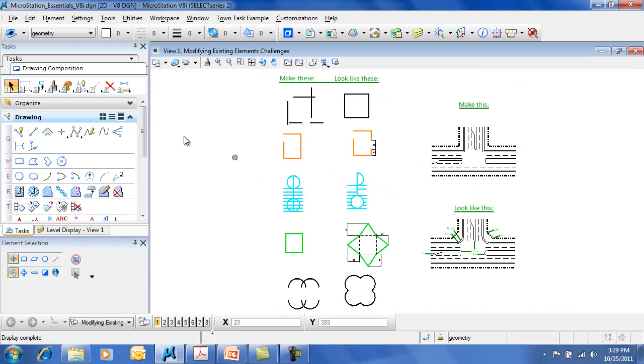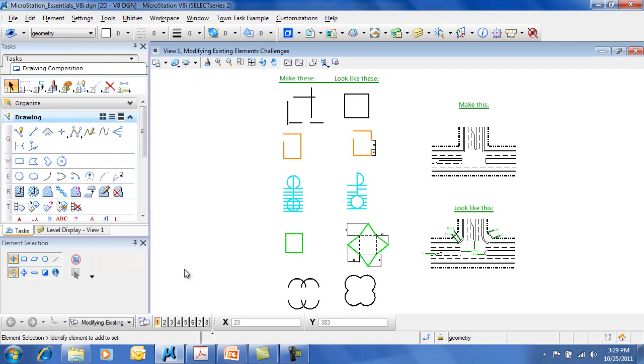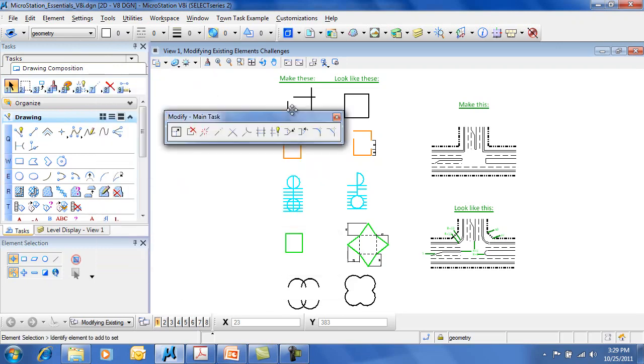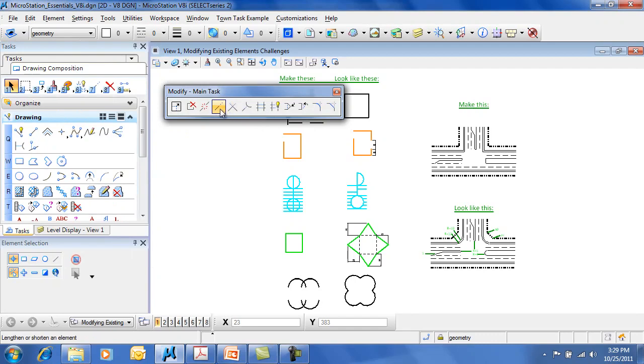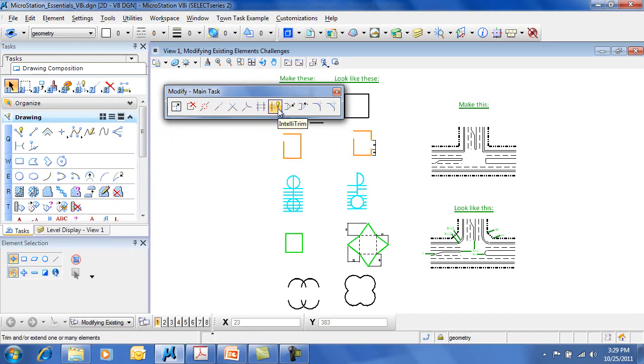Let's see how these work. You're going to find these in the Modify Toolbox. In the Modify Toolbox here, you'll find the Extend Line, Trim to Intersection, Trim to Element, Trim Multiple, and IntelliTrim. Let's see how some of these work.